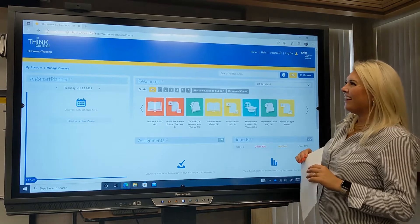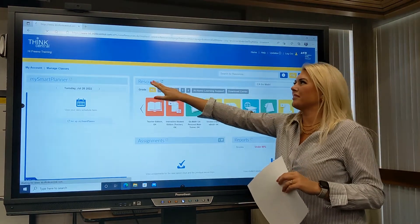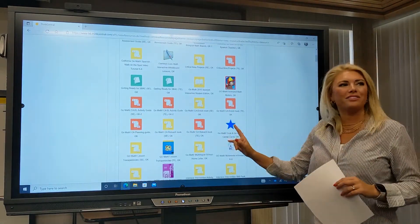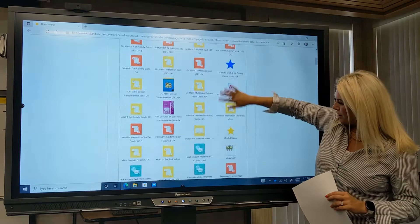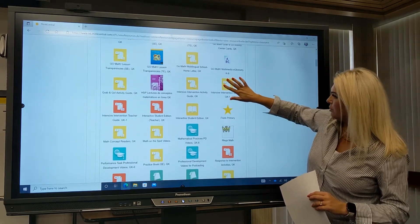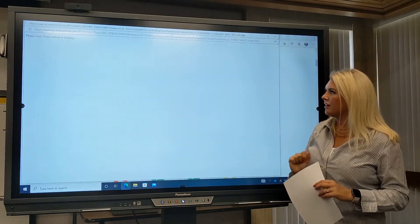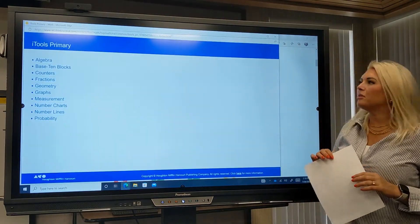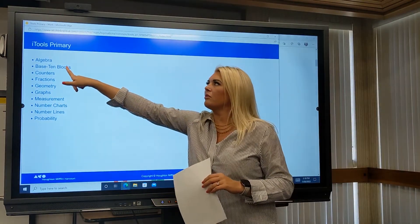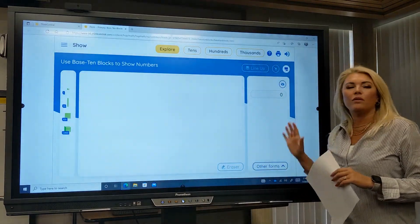All right, here we are in our Go Math curriculum. I'm going to pull up my resources and scroll down so that we can use our iTools. Our iTools are right here with this friendly star — I'm going to click on there. We have been reviewing our base-10 blocks and how they represent numbers, so I'm going to click on base-10 blocks.